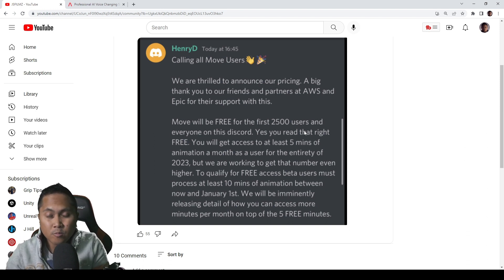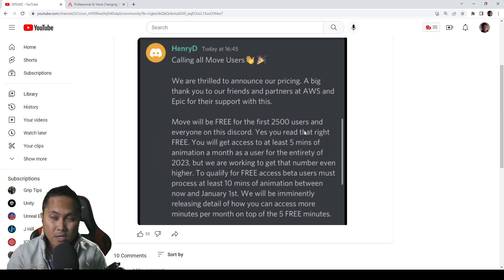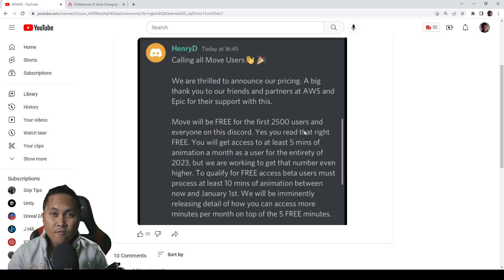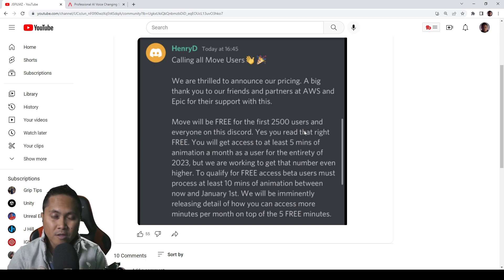So right now, Move AI just announced a beta program. Pretty much the first 2,500 people that sign up for Move AI right now will get 5 minutes of data every month, motion capture data every month for 2023.